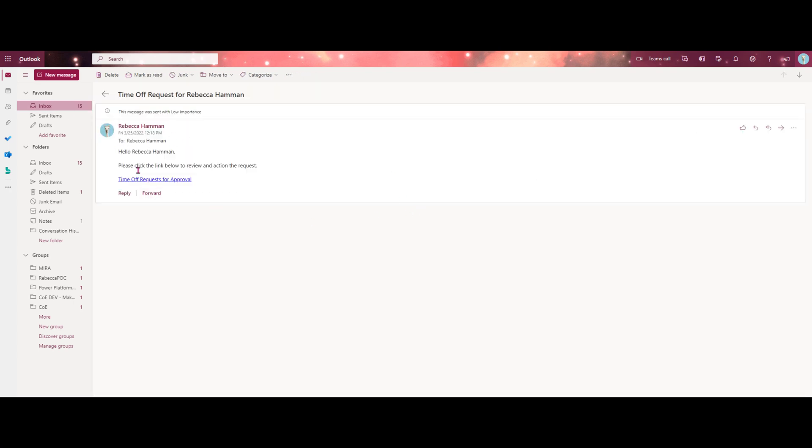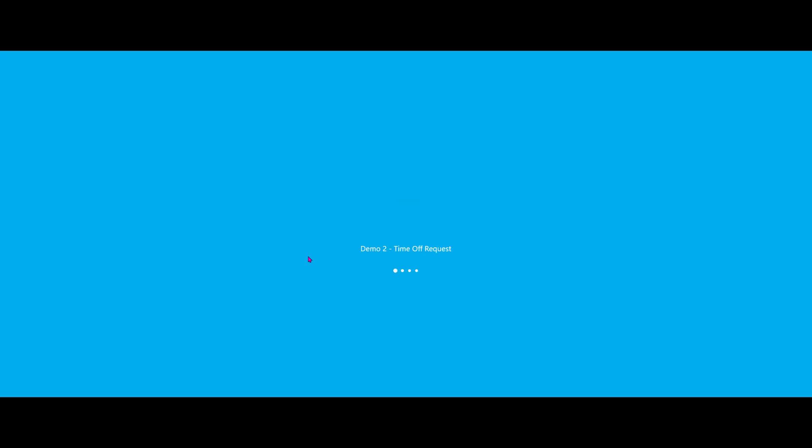Now, when I click this link, it should take us to a blank page because we haven't actually put anything on the approval screen yet. So let's click this, we're going into the correct app and we're on a blank screen. So the behavior that we intended is successful.